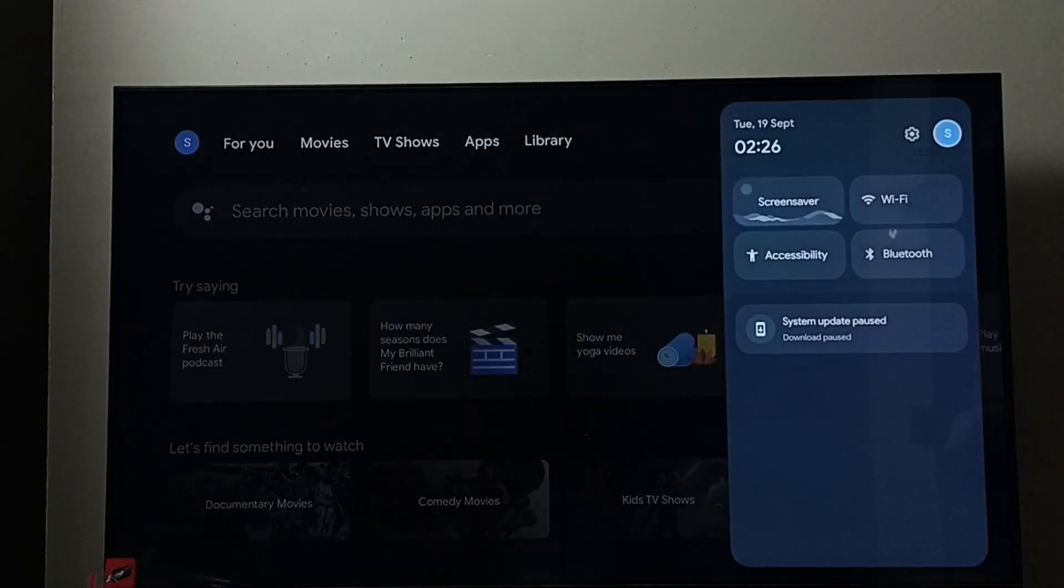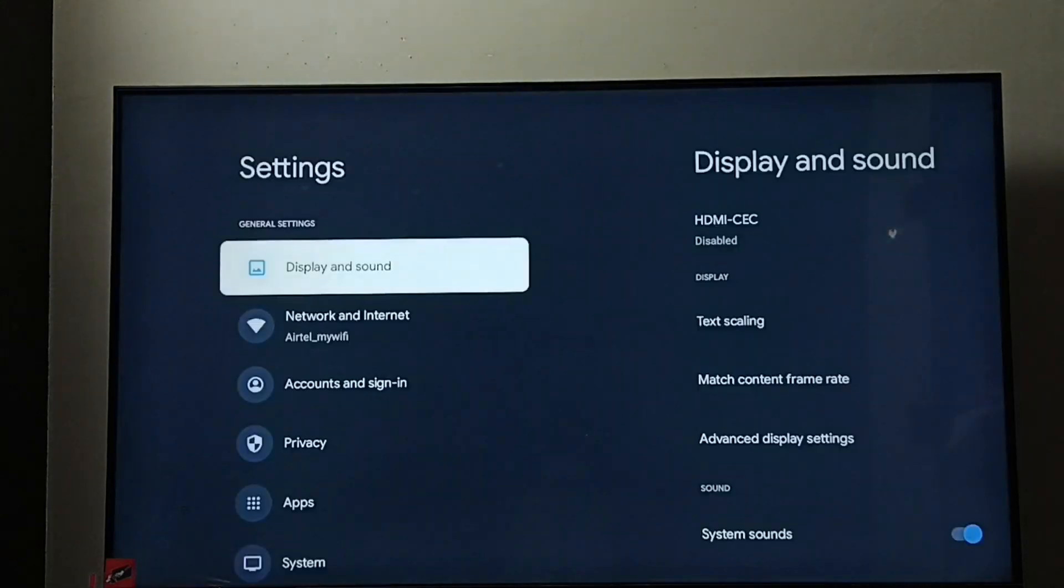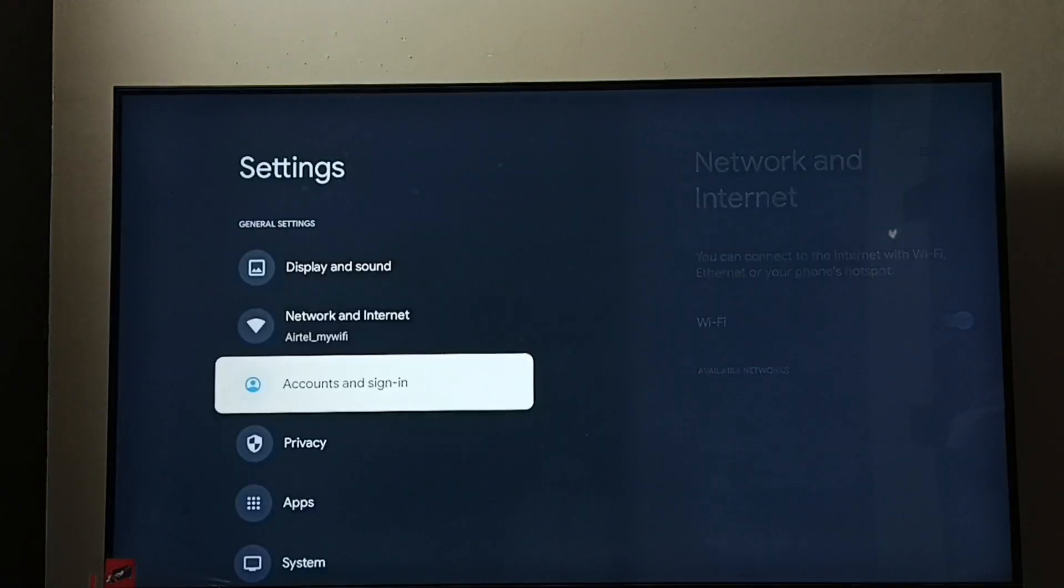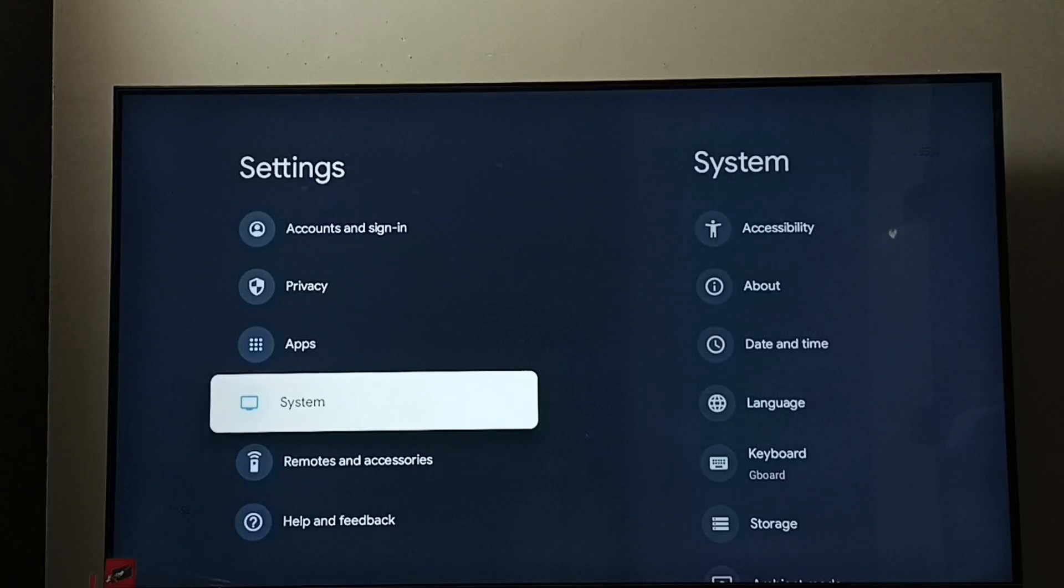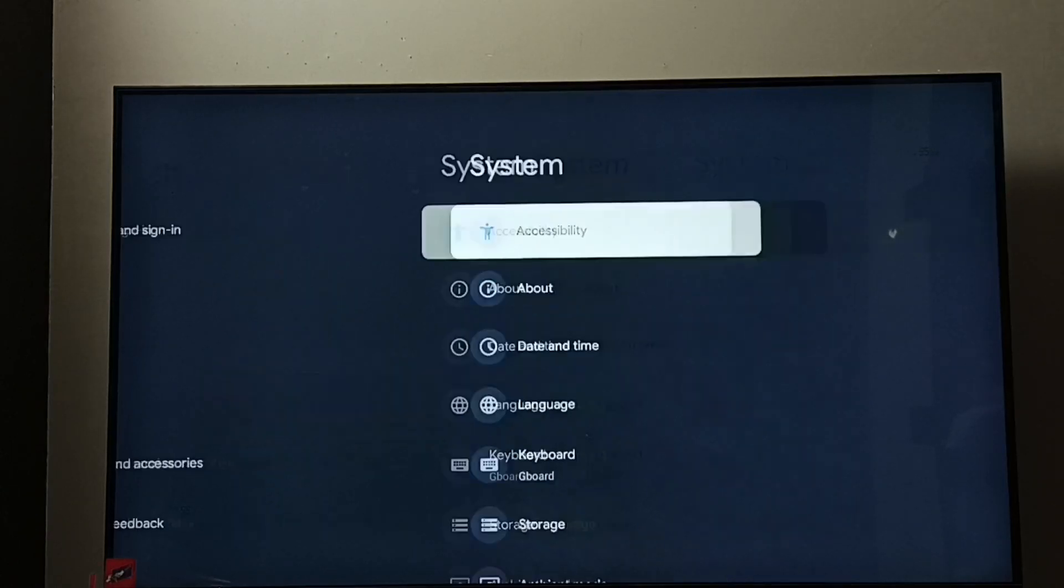Go to Settings, select the Settings icon, go to Apps, no go to System, select System.